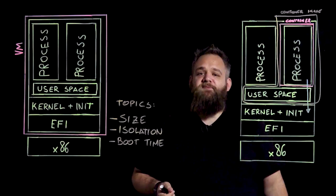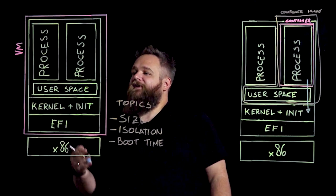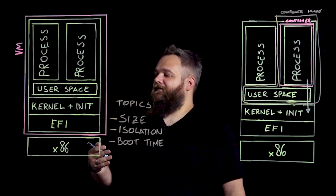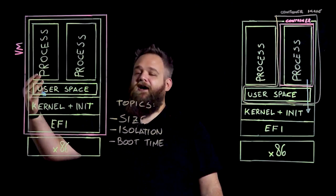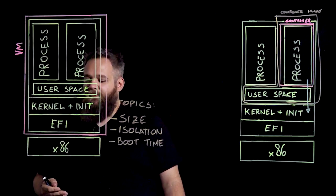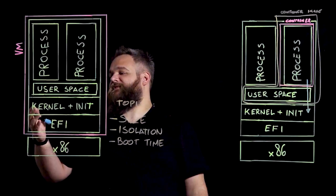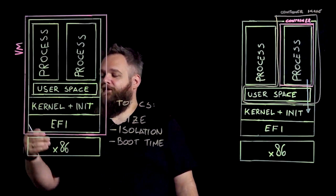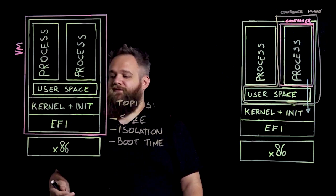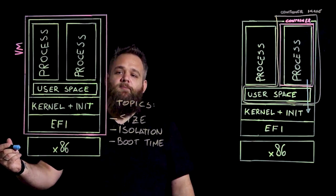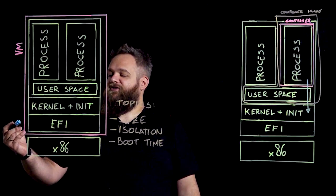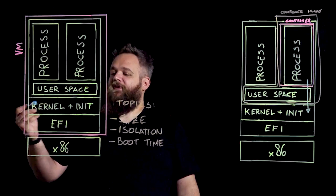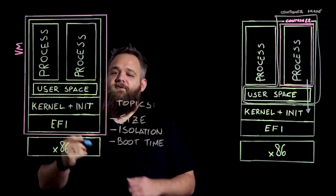And last but not least, let's talk about boot times. In a VM, we have several startup times that add up to the startup time of the application itself. The startup times can be divided into two sections: one is the system check section that includes the x86 POST, the EFI or boot check, the kernel boot, and the init startup, and then the process run.